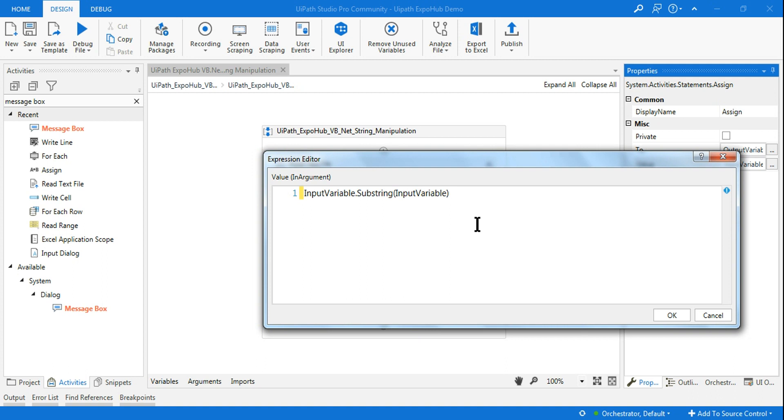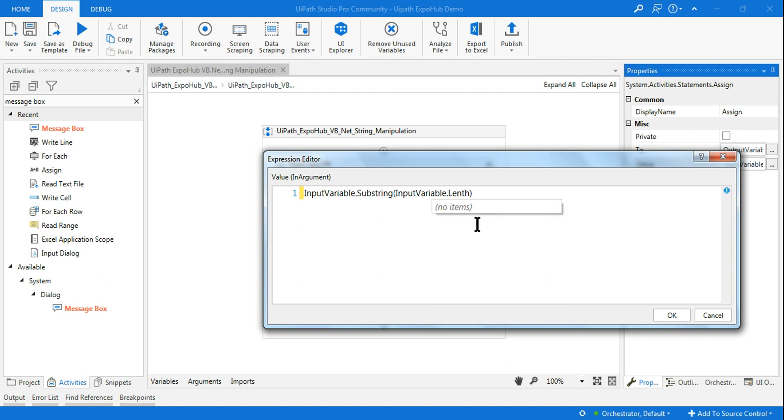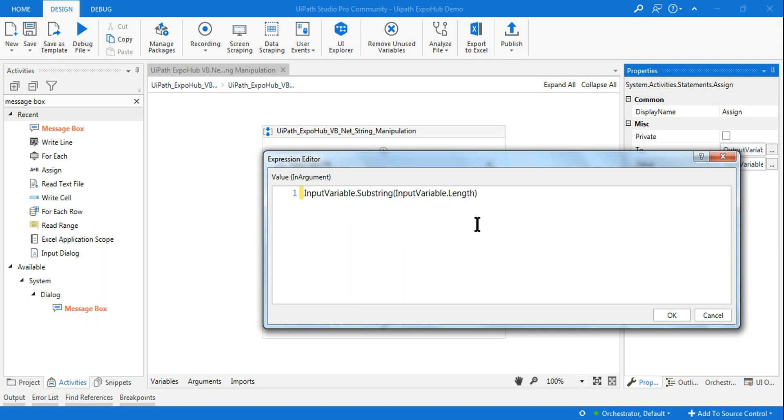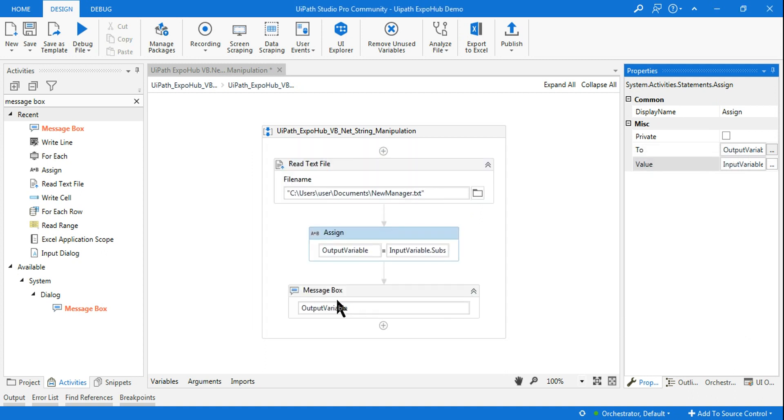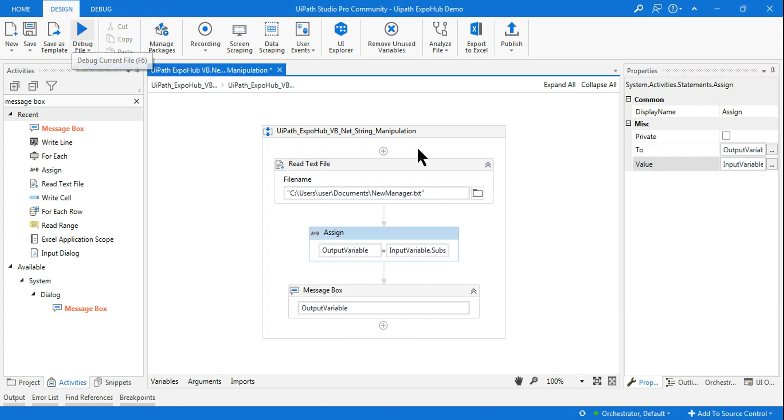So input variable dot length. What is happening? It is going to calculate the entire length of your input variable. So whatever your string, what is its length, then I am saying minus three. So when I say minus three, what happens? It will just calculate the last three things of the entire sentence. So let me run it first and I am going to show that output in the message box. That's where you will understand.